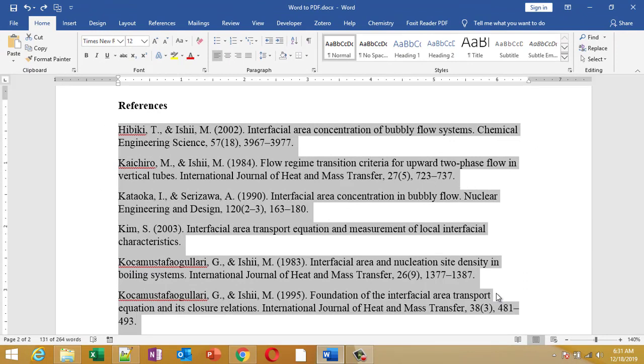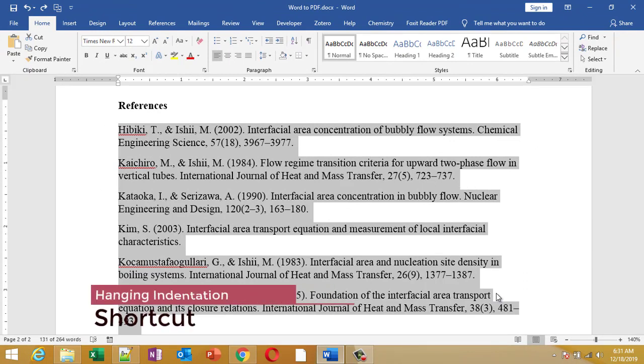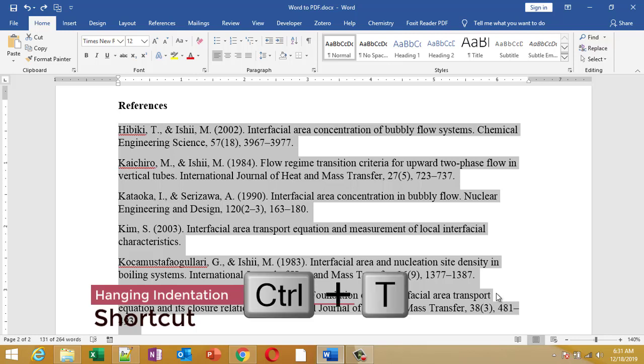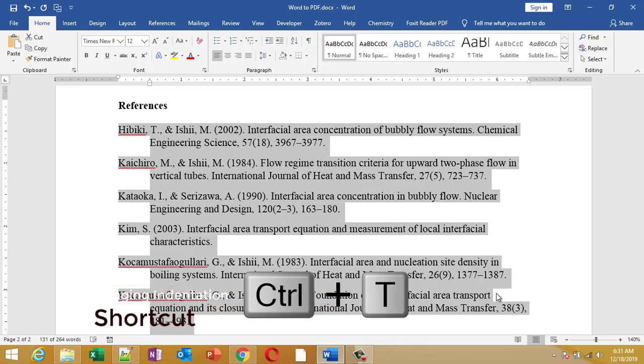You don't have to go to the paragraph section and apply the hanging indentation manually. You can just simply select the paragraph for which you want to apply hanging indentation and then press Ctrl+T. Ctrl+T will apply hanging indentation, and that's the keyboard shortcut for it.